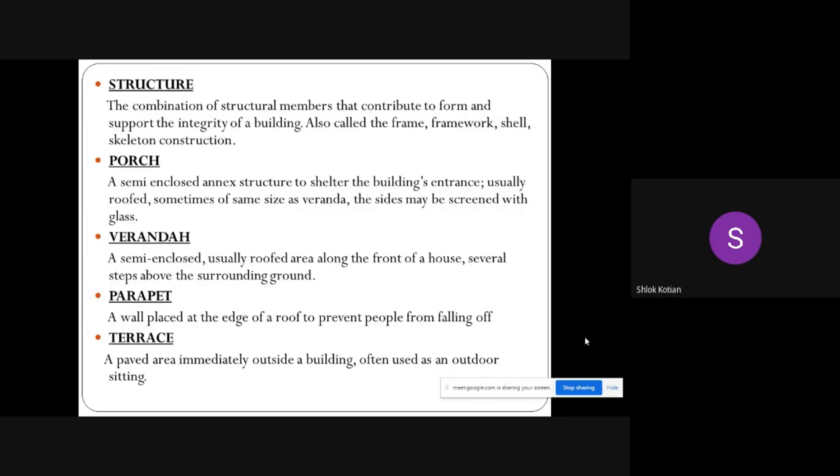Porch: a semi-enclosed annex structure to shelter the building's entrance, usually roofed, sometimes of the same size as a veranda; the sides may be screened with glass. Veranda: a semi-enclosed, usually roofed area along the front of a house, several steps above the surrounding ground.